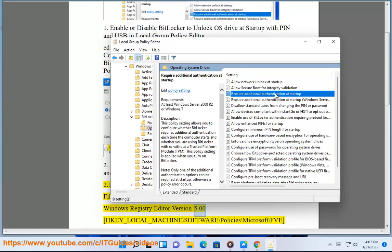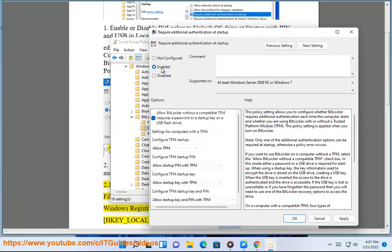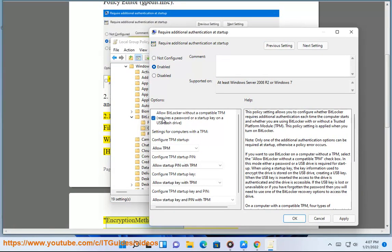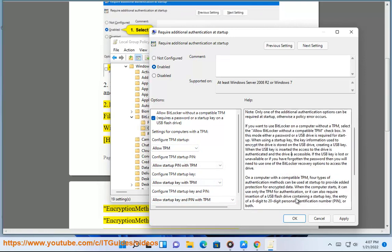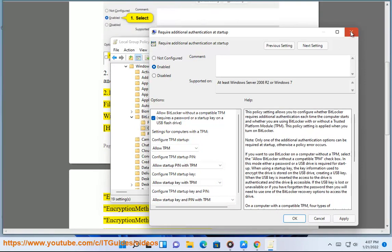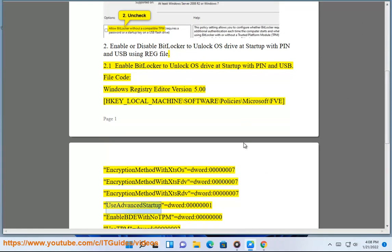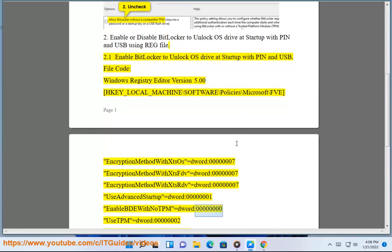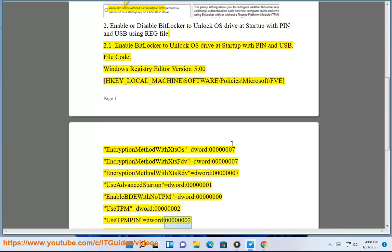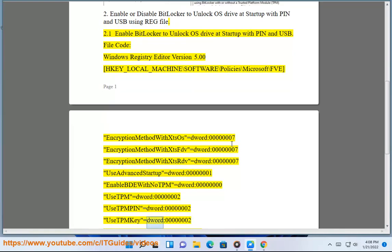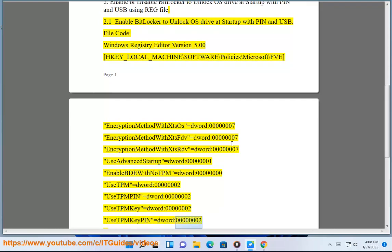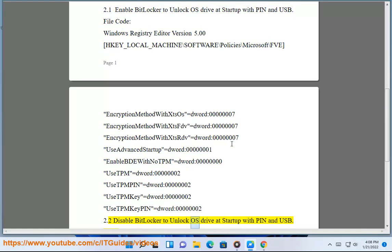Windows Registry Editor Version 5.00. [HKEY_LOCAL_MACHINE\Software\Policies\Microsoft\FVE]. EncryptionMethodWithXTSOS=DWORD:00000007, EncryptionMethodWithXTSFDB=DWORD:00000007, EncryptionMethodWithXTSRDB=DWORD:00000007, UseAdvancedStartup=DWORD:00000001, EnableBDEWithNoTPM=DWORD:00000000, UseTPM=DWORD:00000000, UseTPMPIN=DWORD:00000000, UseTPMKey=DWORD:00000002, UseSetPIN=DWORD:00000002.